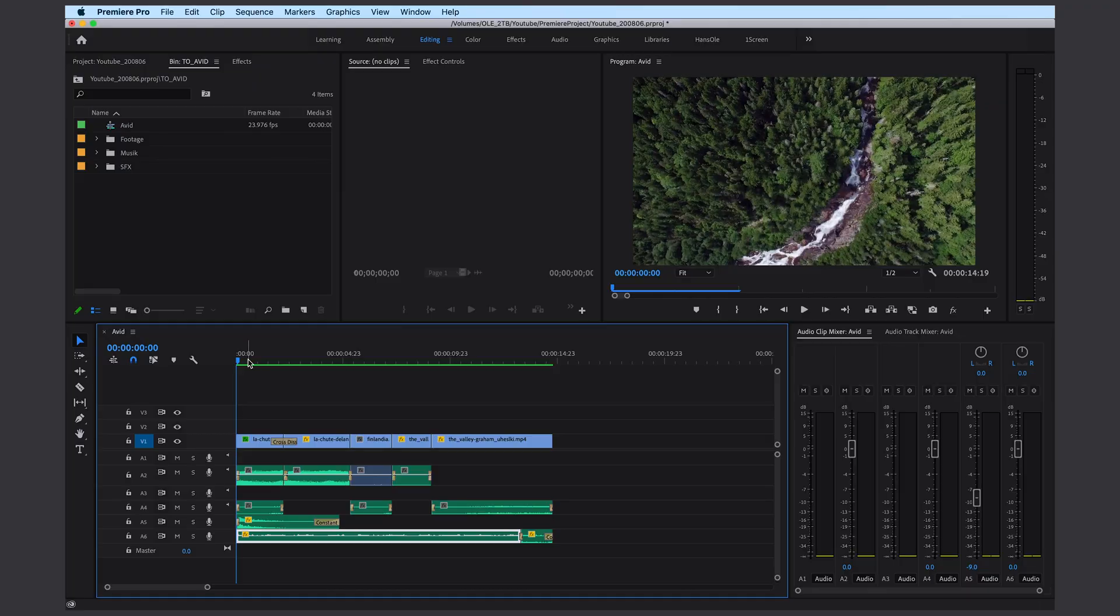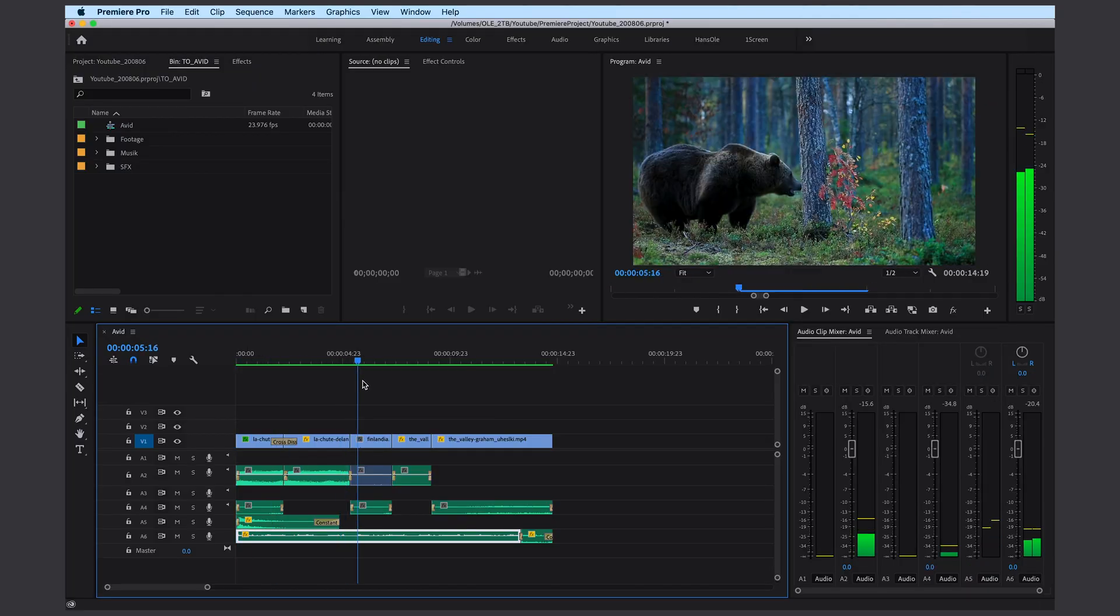Hello everyone! Today I want to show you how you can transfer a sequence from Adobe Premiere to Avid Media Composer. Alright, this is the sequence I want to transfer.